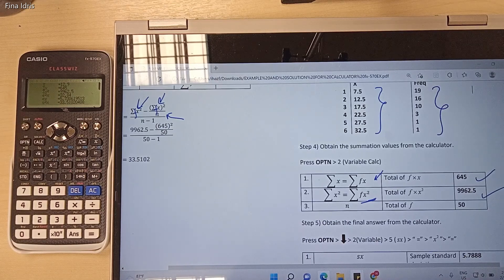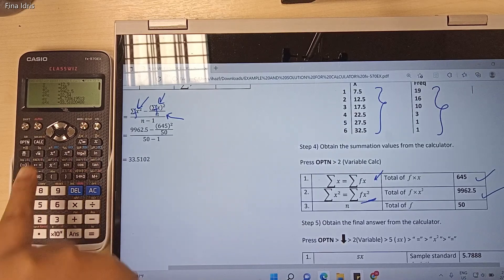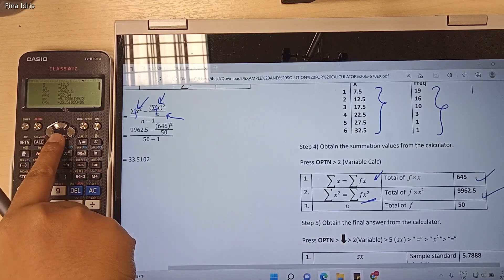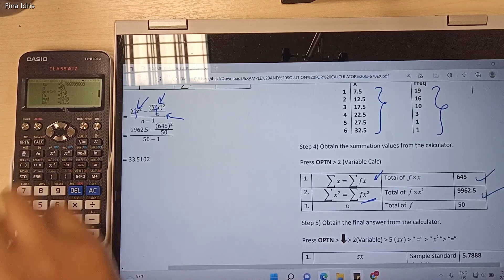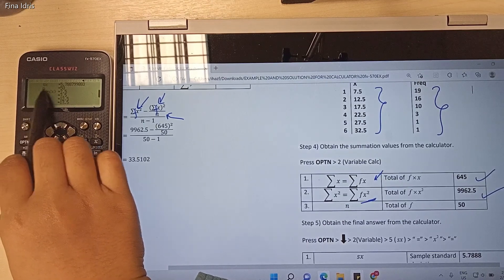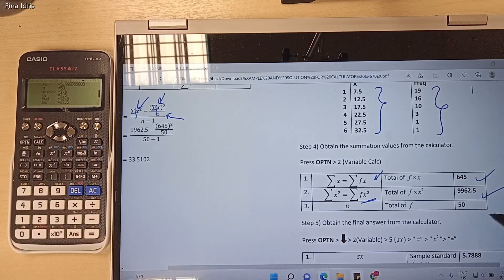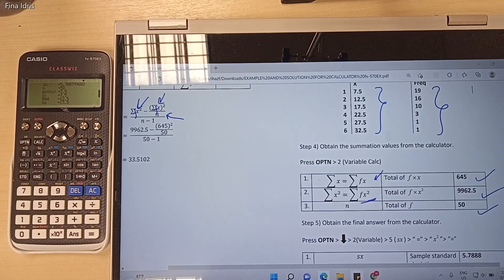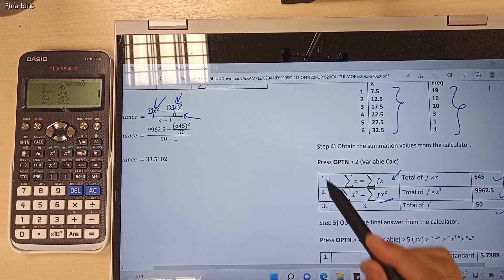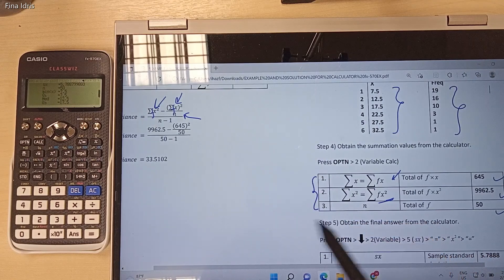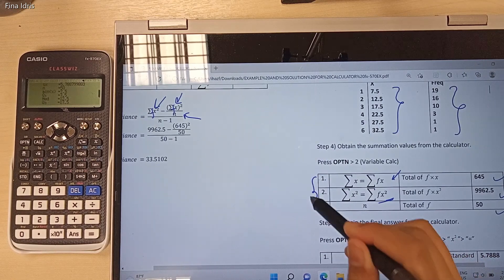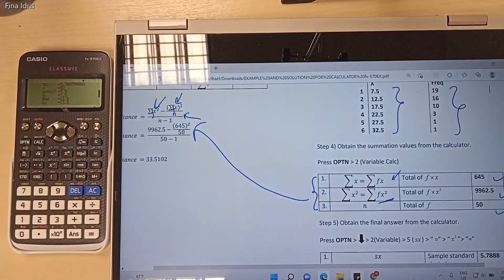The last value is n, which is equivalent to the total frequency. Press the arrow down button. As you can see, the n value is 50. Next, you need to substitute these three values into the formula of variance.